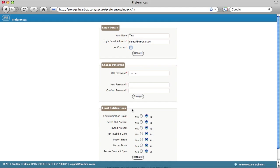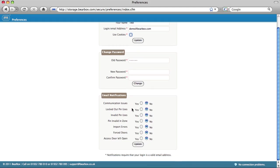You have several choices when setting your email notifications. Communication issues means that you will be emailed if Bearbox loses the connection to your site. Check locked out pin uses for notifications whenever someone uses their pin when they're locked out. Likewise, choose to be notified of an invalid pin and a pin invalid in zone.